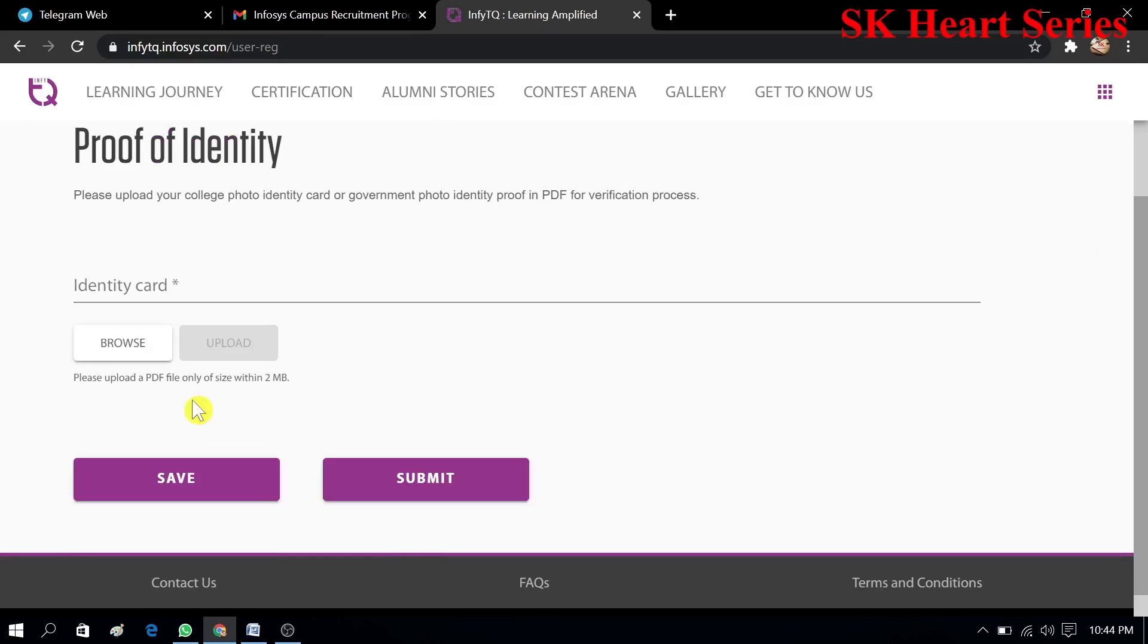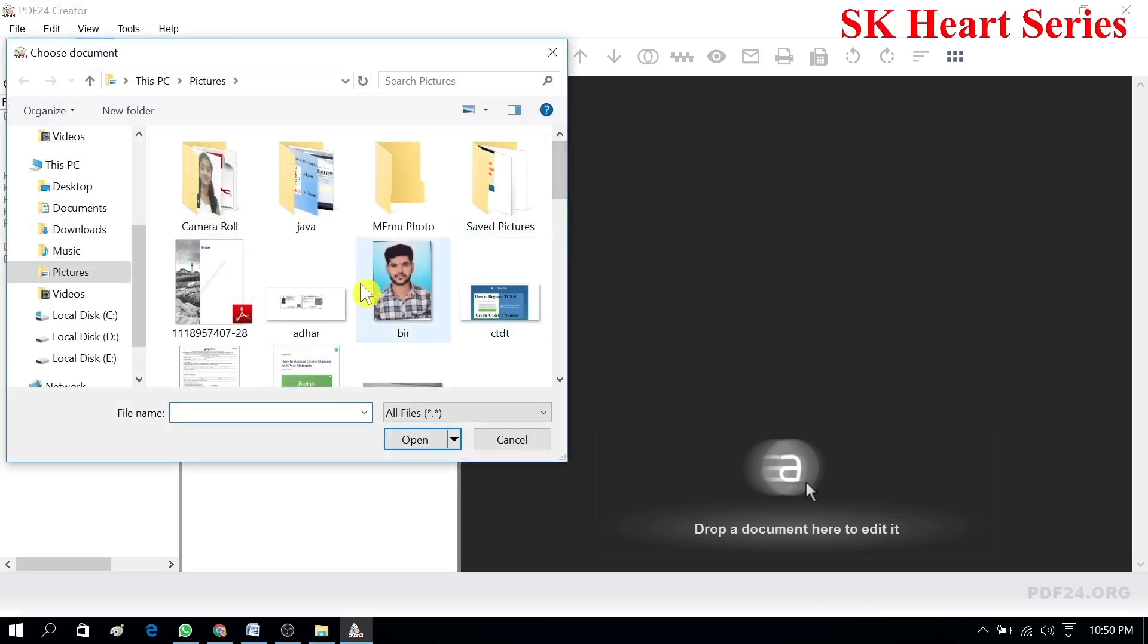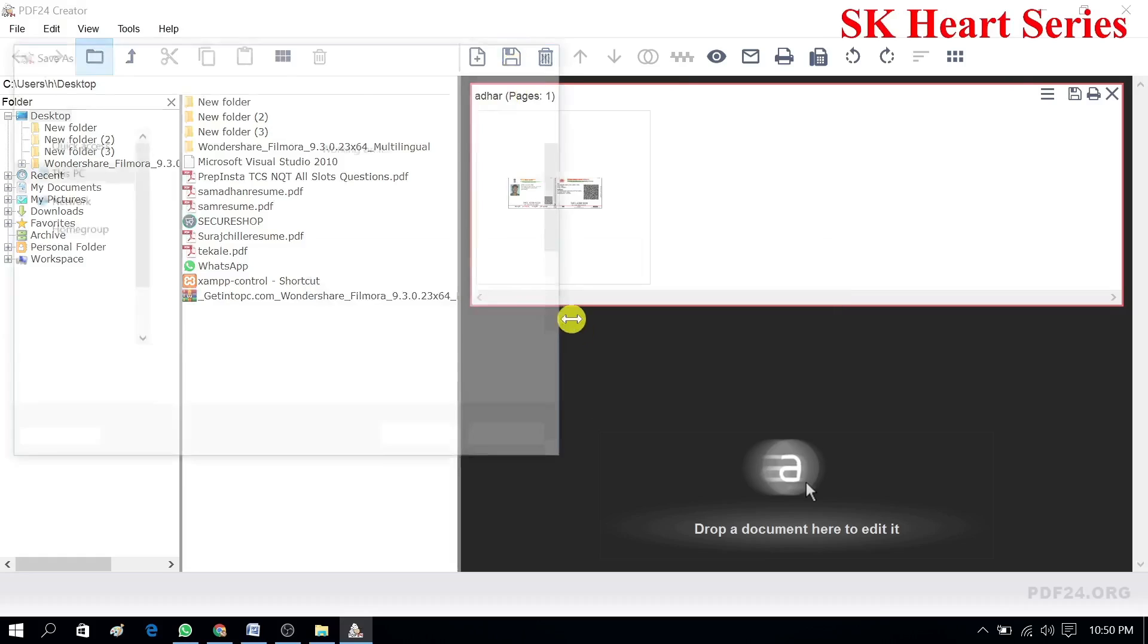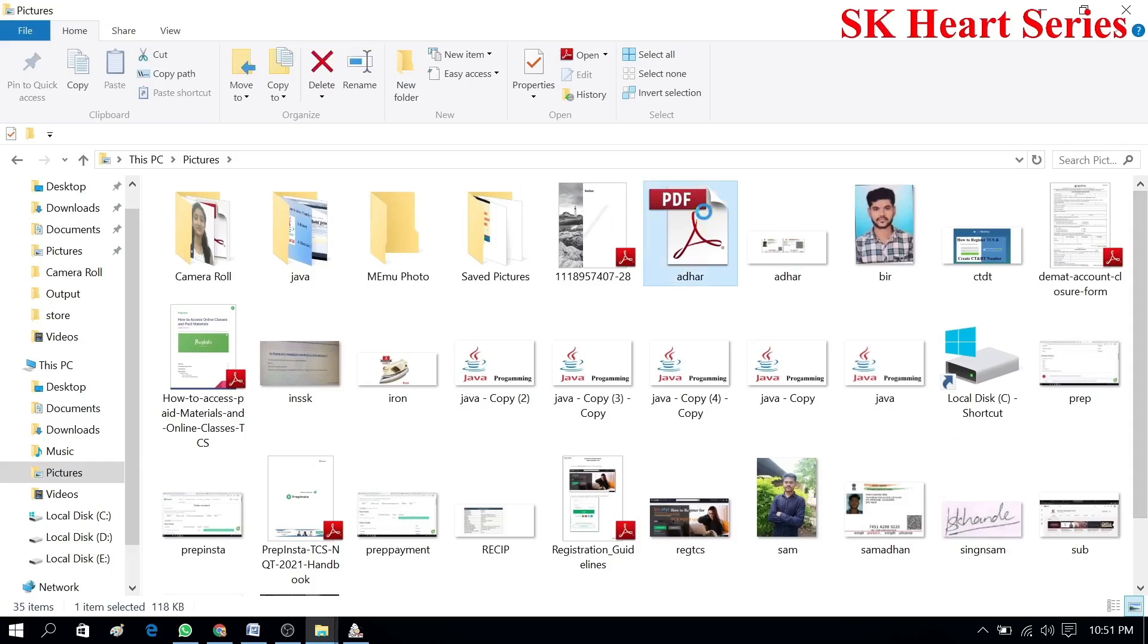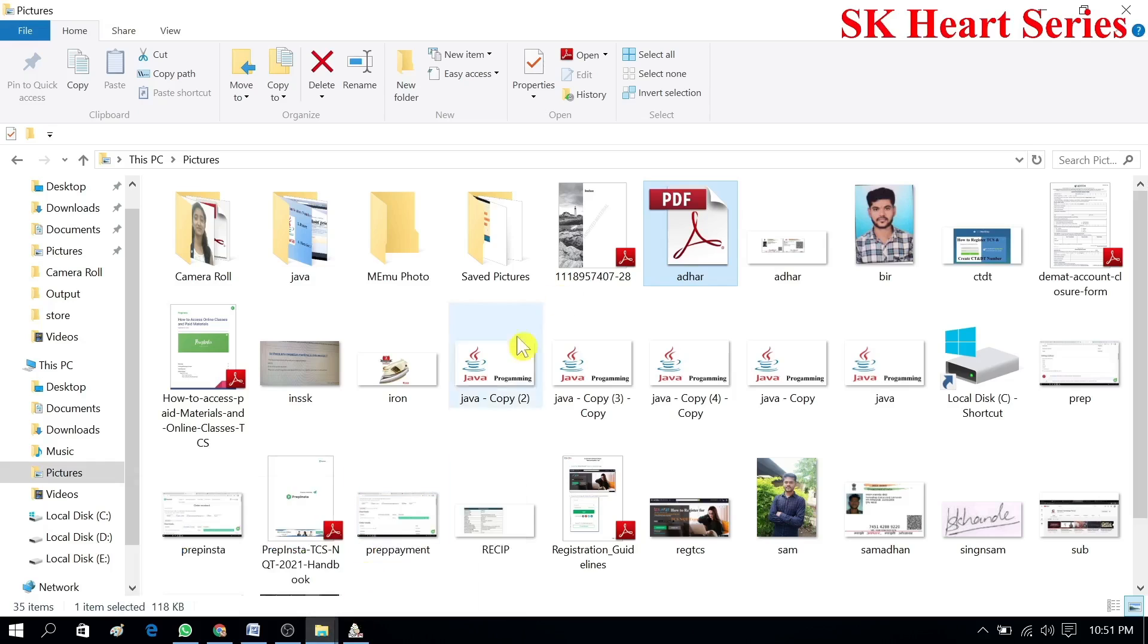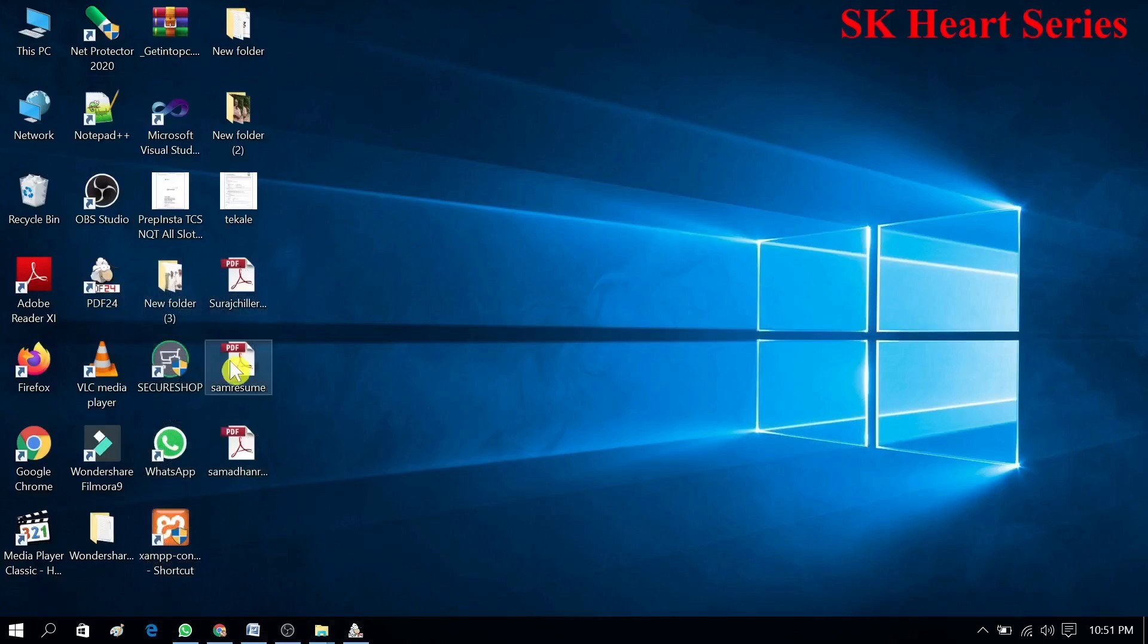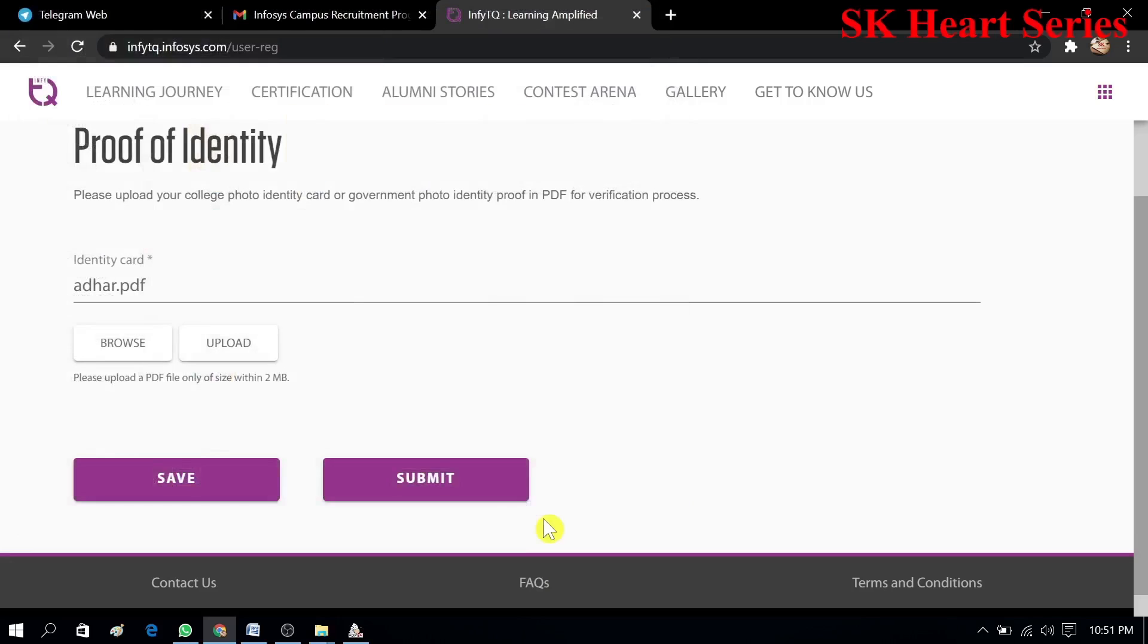Now you have to upload your identity proof of college or your government identity proof, that is Aadhaar card. You have to convert that Aadhaar card into PDF. That's why you take any photo of Aadhaar card and convert it by using PDF print or creator. I have converted it to PDF. Now I will upload it. We'll check the size of that PDF if it is less or not. Now I will browse that PDF and upload here.